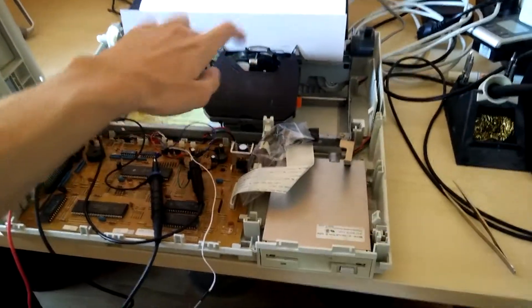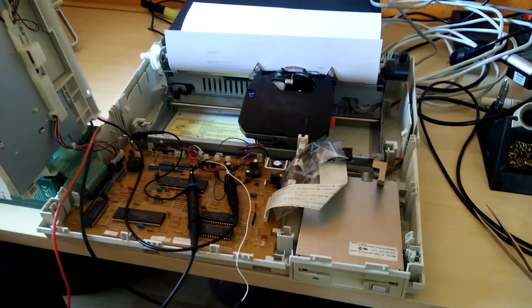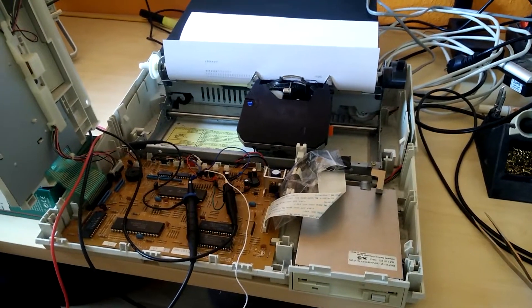You can still get the colored ink tapes for this machine, so it's gonna be a fun project.